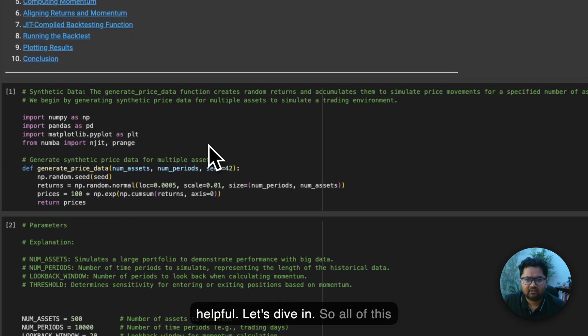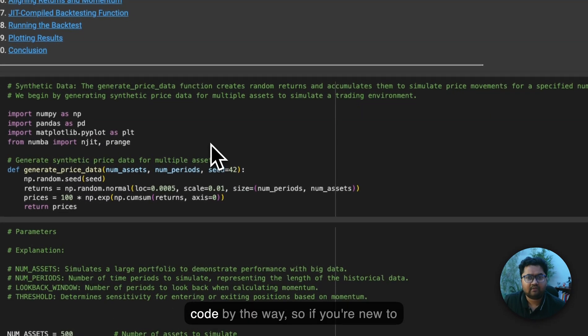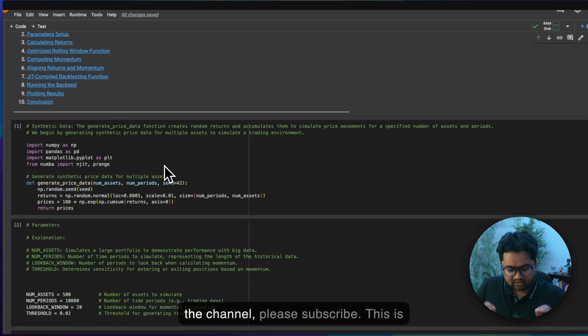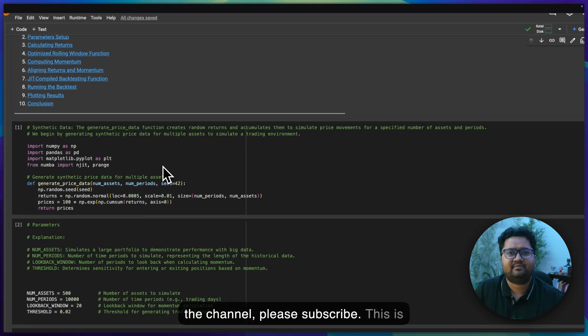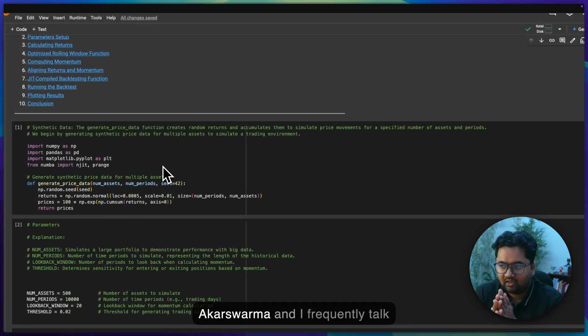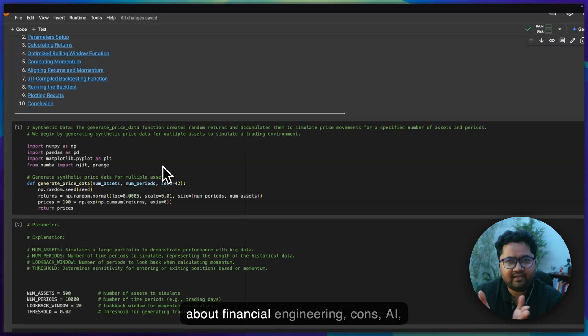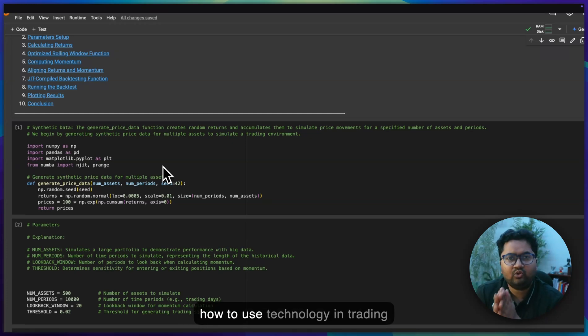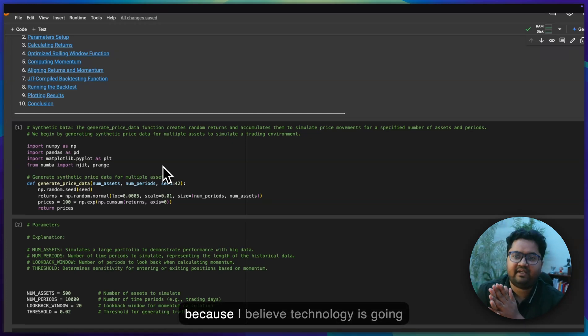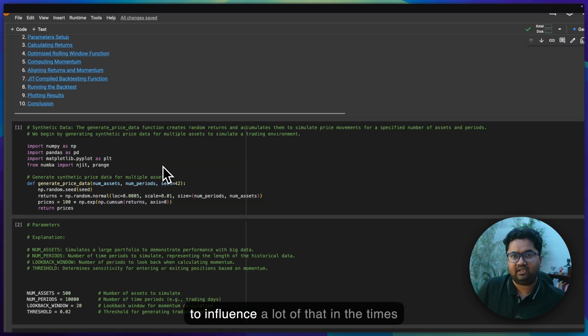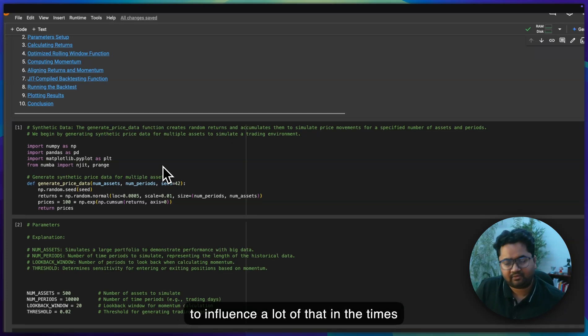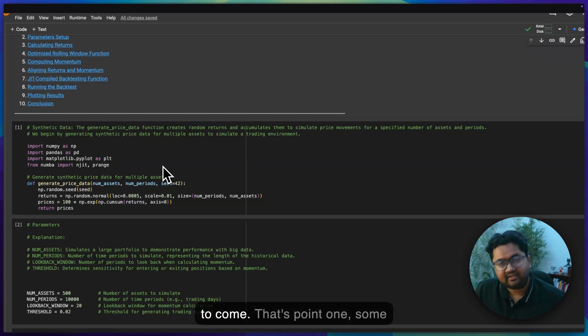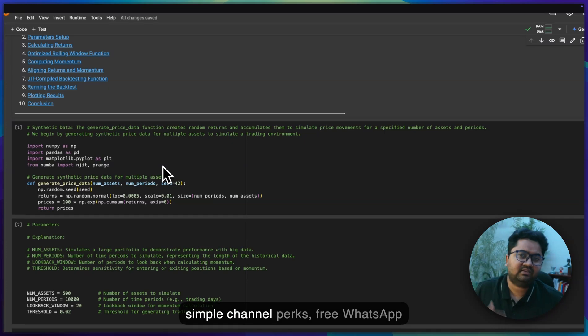Let's dive in. All of this code, by the way - if you're new to the channel, please subscribe. This is Akash Verma and I frequently talk about financial engineering, quants, AI, and how to use technology in trading, because I believe technology is going to influence a lot of that in the times to come. That's point one. Some simple channel perks.